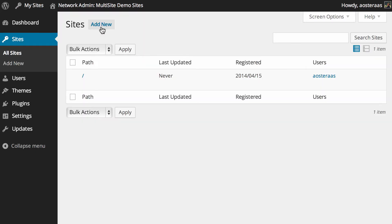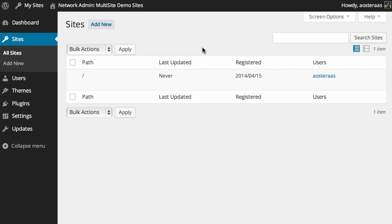Here we can see a list of the current sites we've got. We've only got one right now, which is just the main site which is on our primary domain.